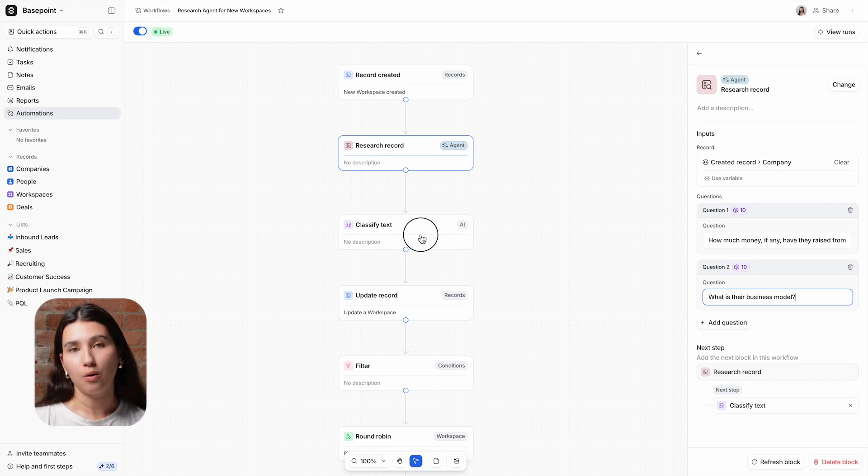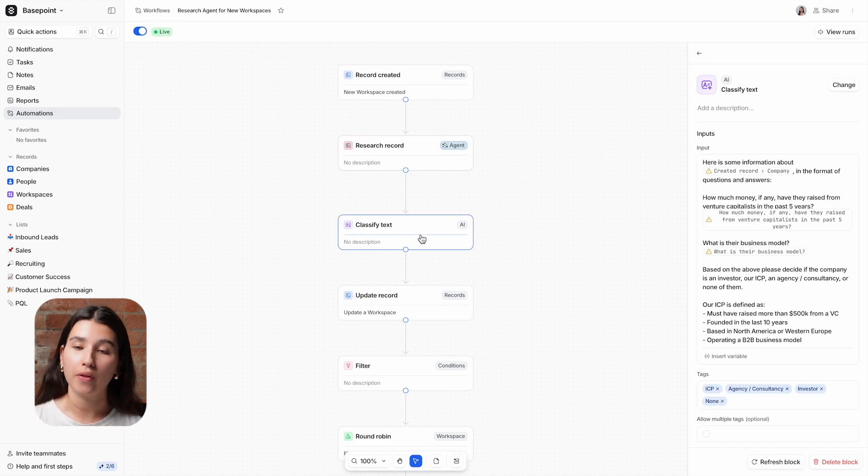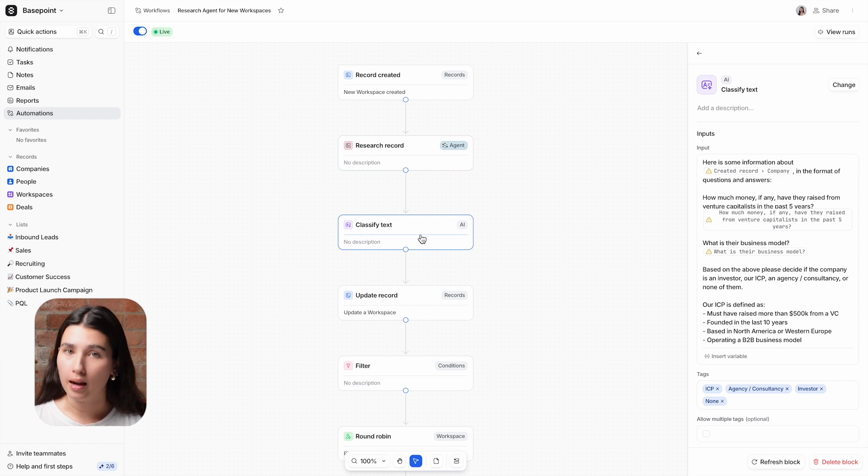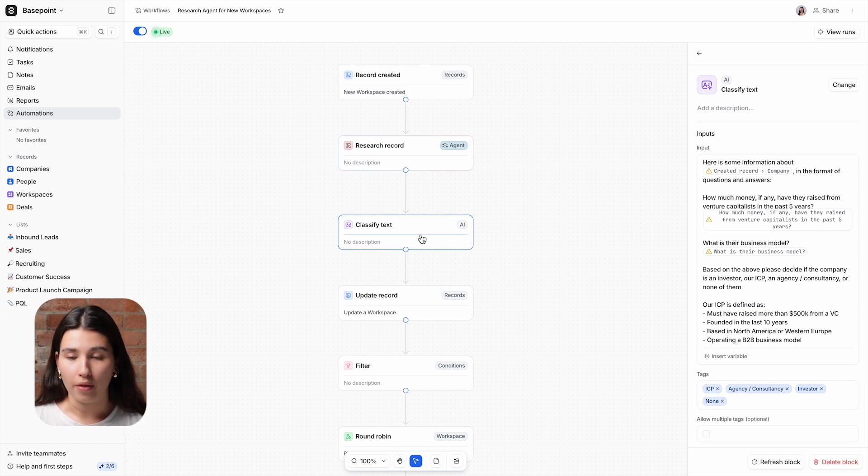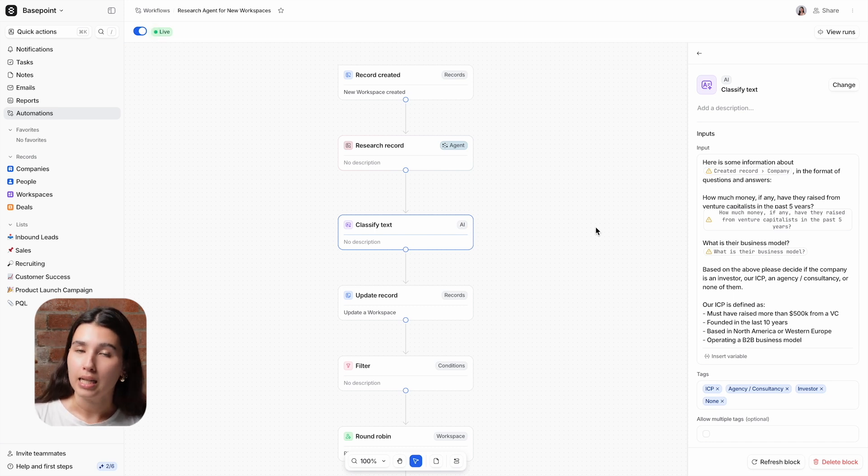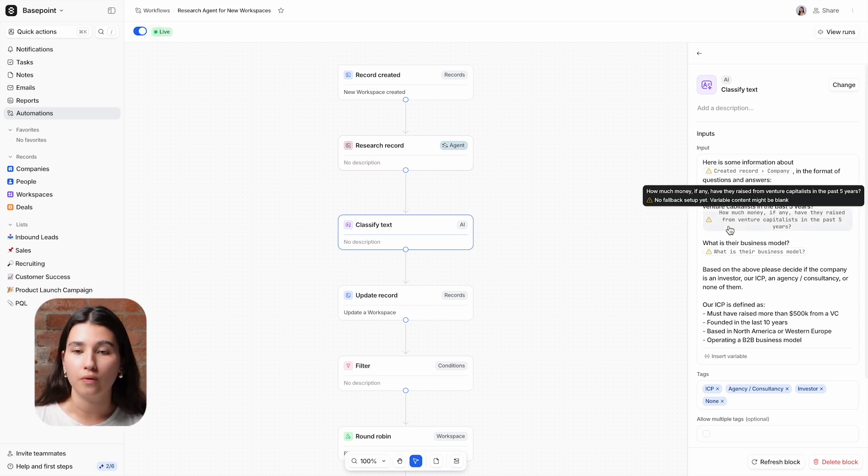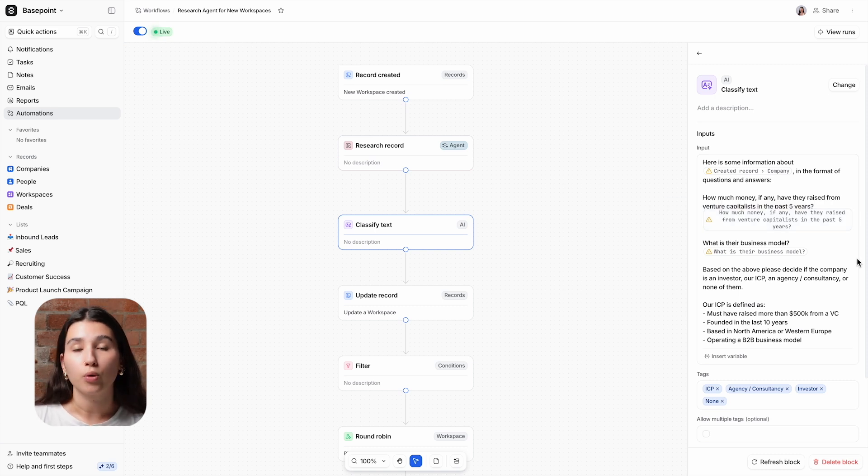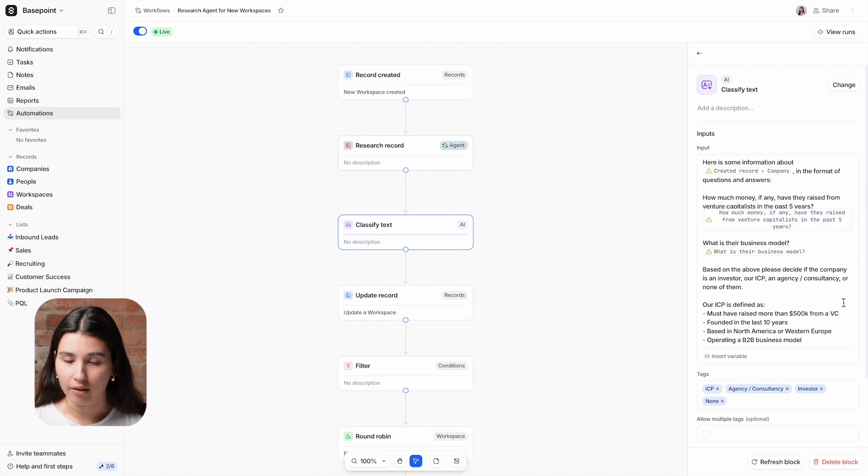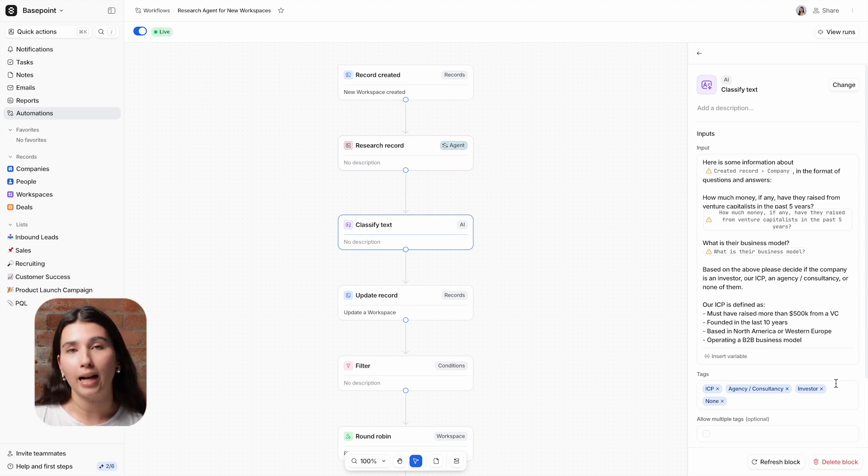Now we're using Classified Text, another of our AI blocks, to assess whether this company is ICP, agency or consultancy, investor or other. I've added in the questions that were given in the previous block and I've used variables to provide the agent's answers. I've also listed how our ICP is defined. Now off the back of this, this block will tag the workspace accordingly.